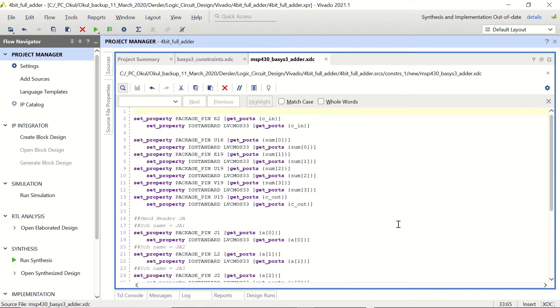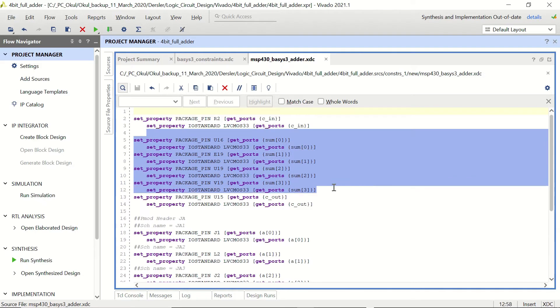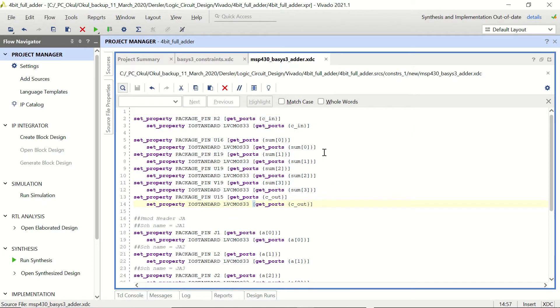Okay let's check once again, these are our outputs so sum in four digits and carry out in one digit.